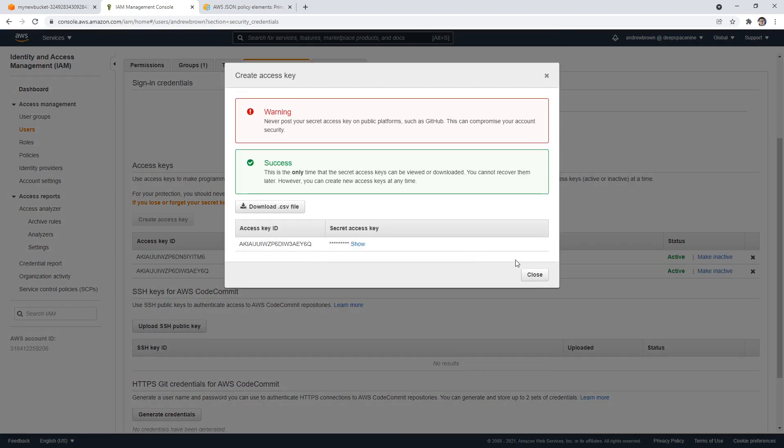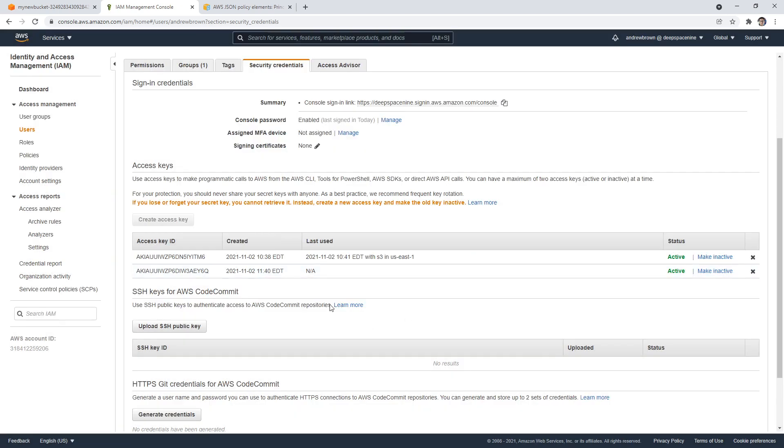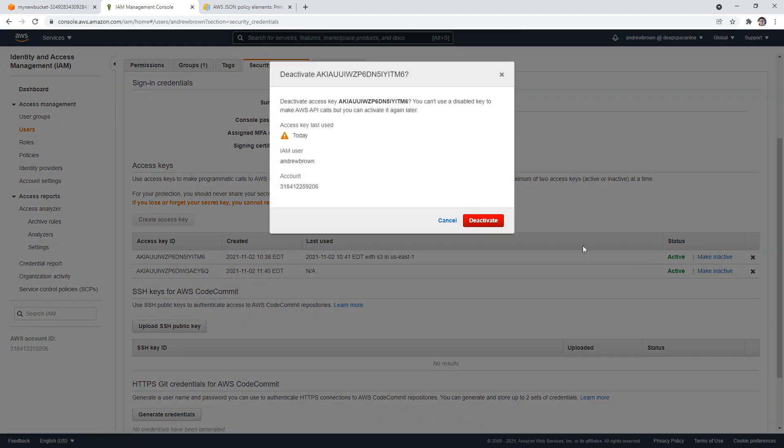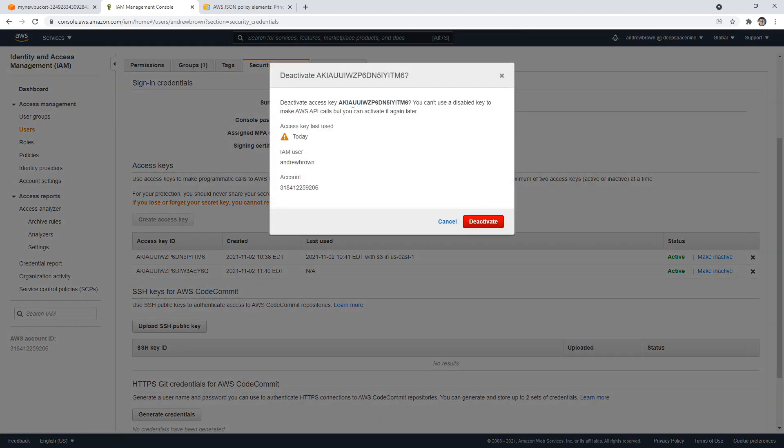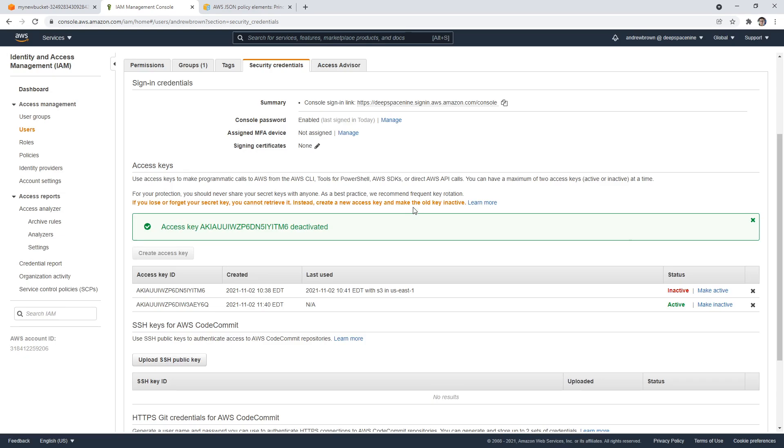So if I hit Create, I'm just going to close that. Notice that the button is grayed out. I can deactivate them if I feel that I haven't used them in a while, and I can make them active again, so I can bring them back into access.